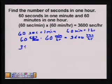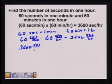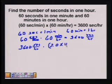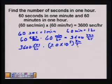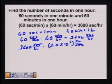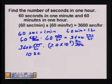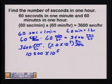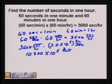We'll take our 3600 seconds in one hour and multiply it times our scientific notation number: 3.0 times 10 to the fifth kilometers per second. The seconds will reduce. We'll multiply 3600 times 3 to get 10,800, and then that's times 10 to the fifth, giving us kilometers per hour.